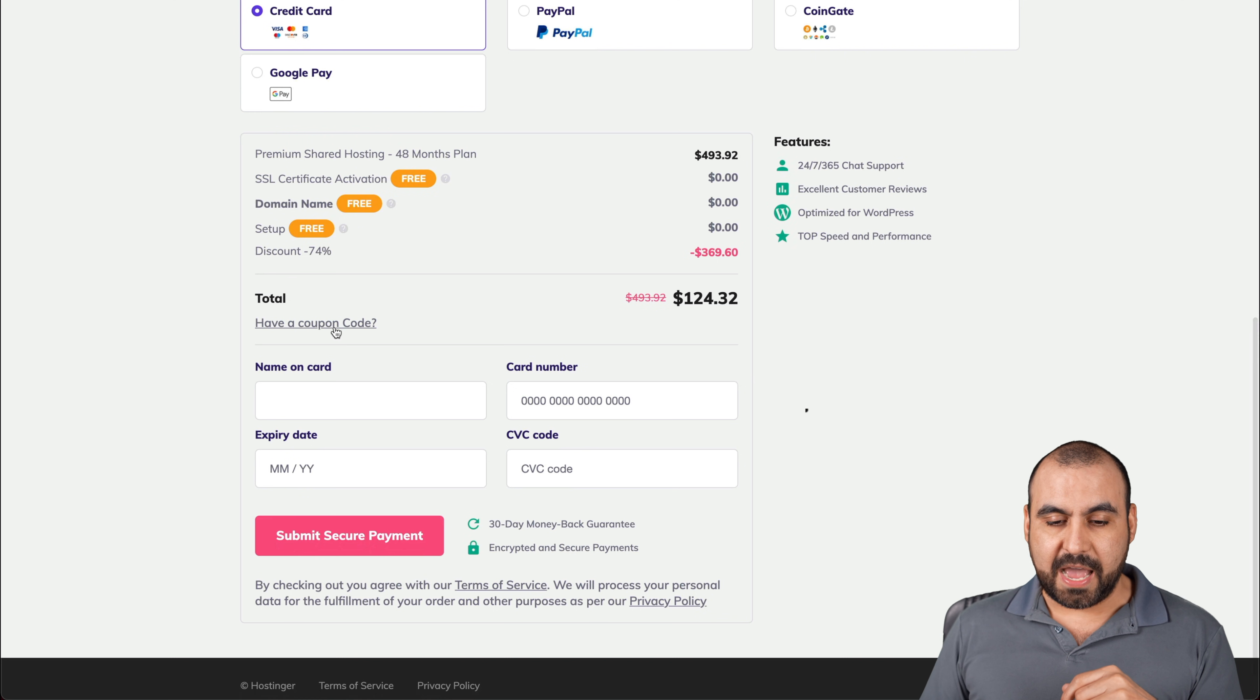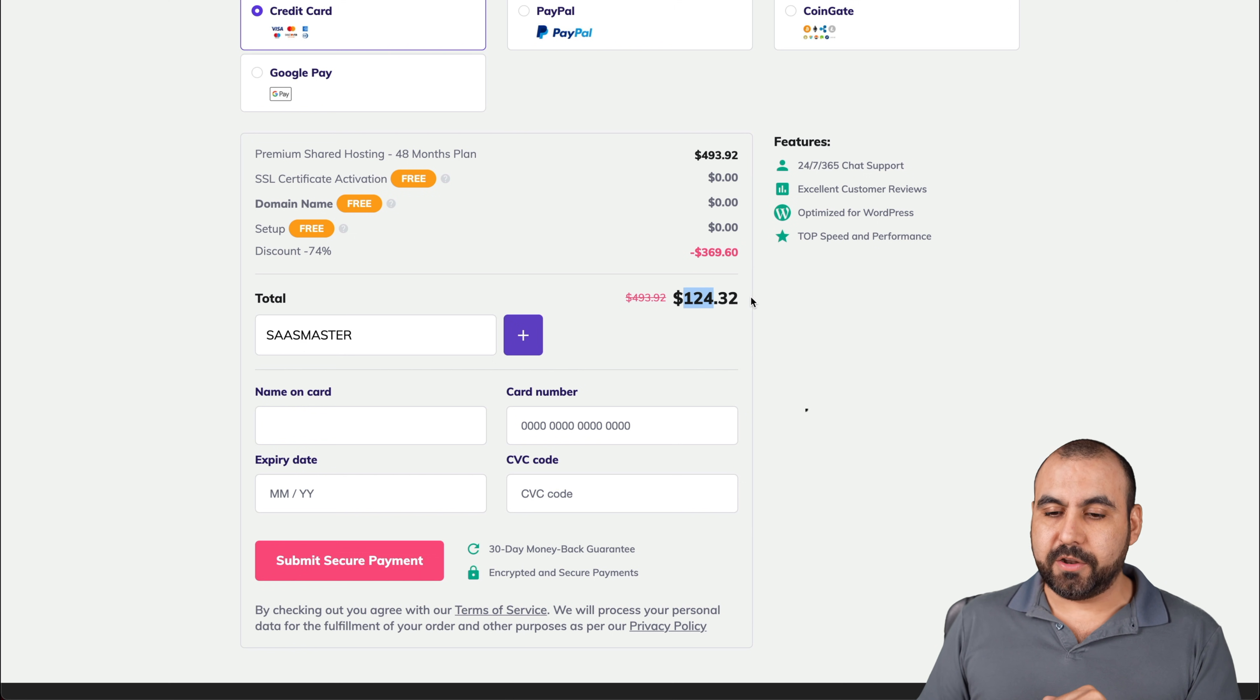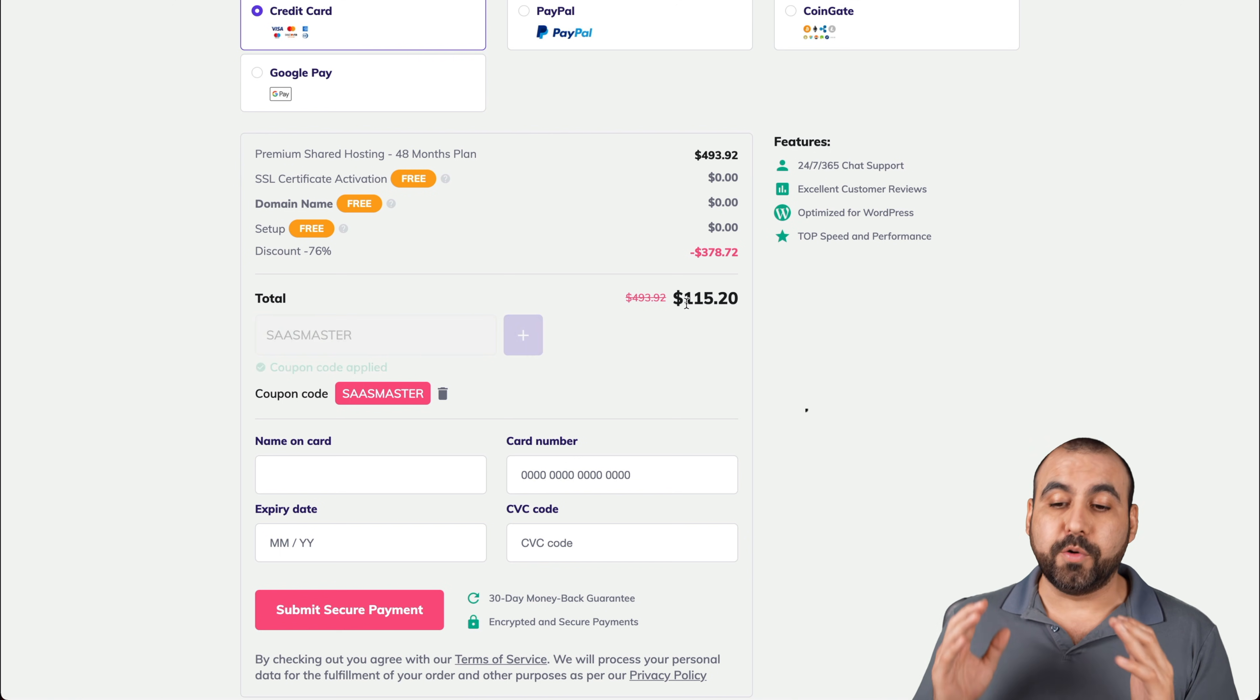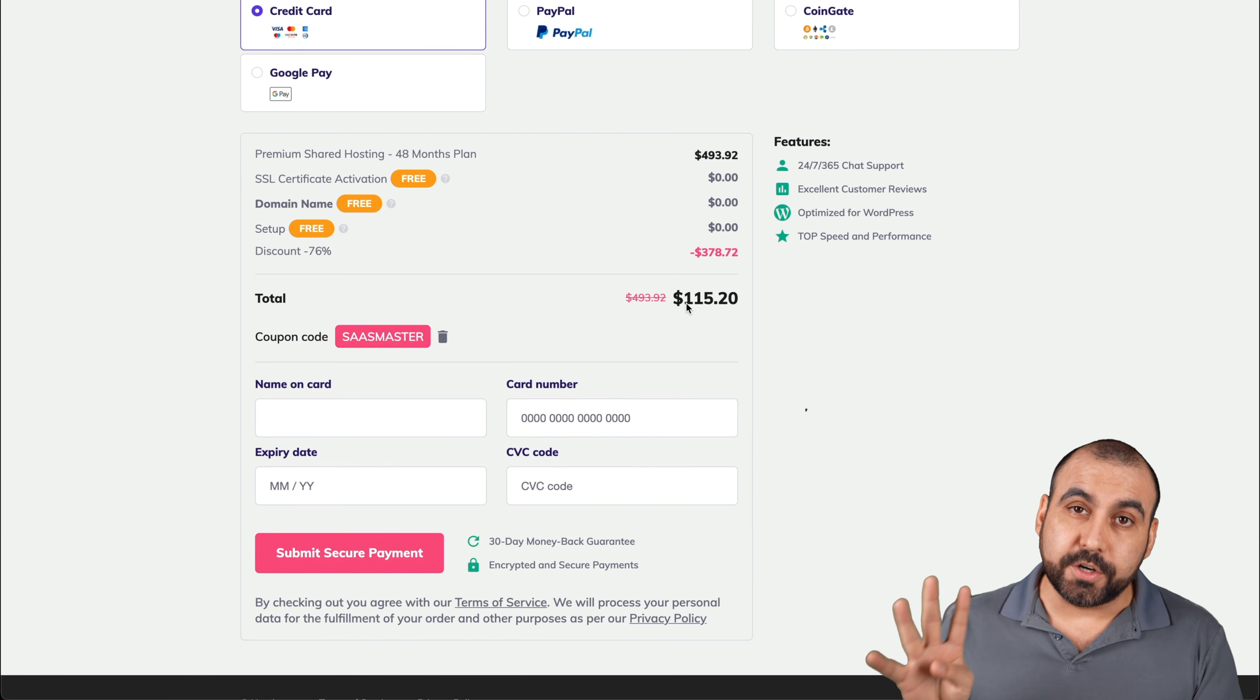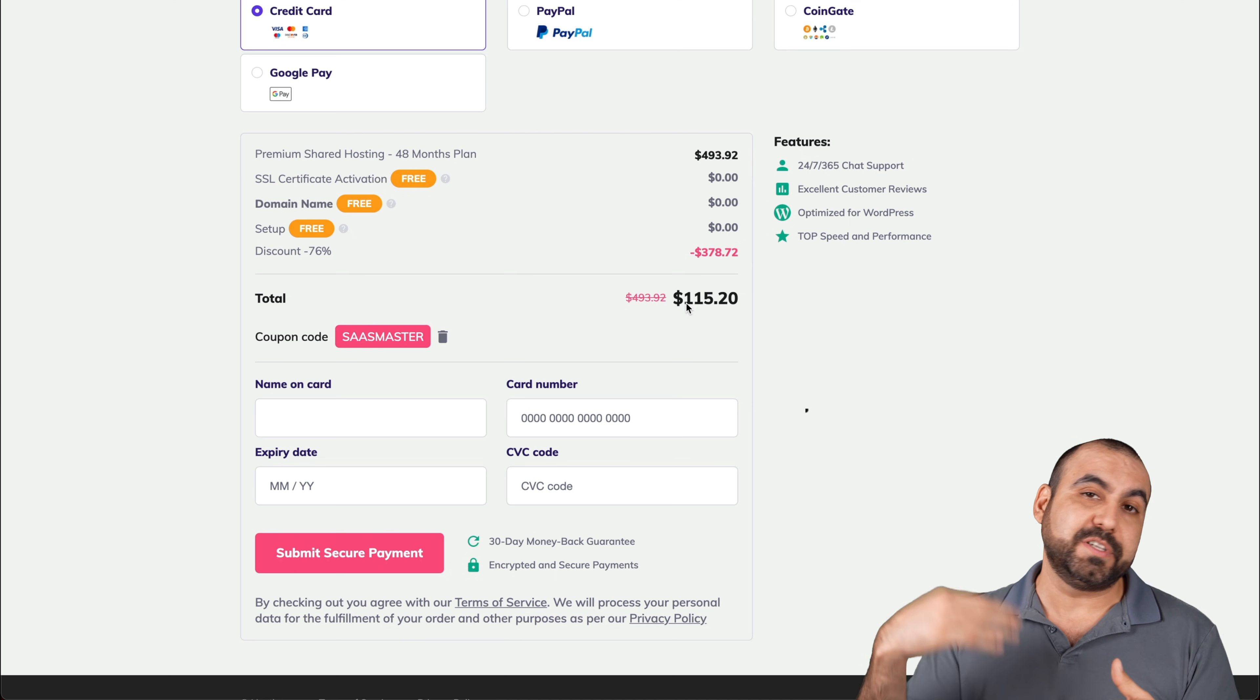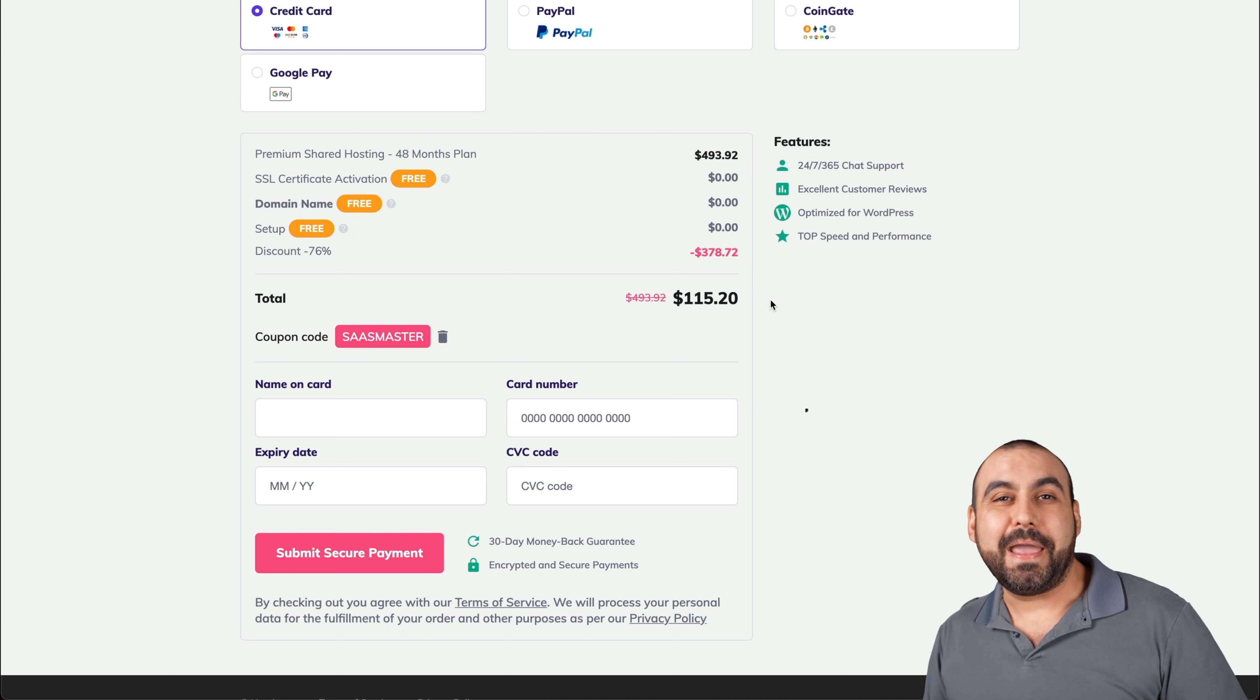Let's use a coupon code and we're going to add SaaSmaster. Remember, it's $124 with 32 cents. Let me apply the coupon and it turns out you're only going to pay $150 with 20 cents for four years of hosting. So you're going to forget about having to pay every single month or every year. You're locked in for 48 months.